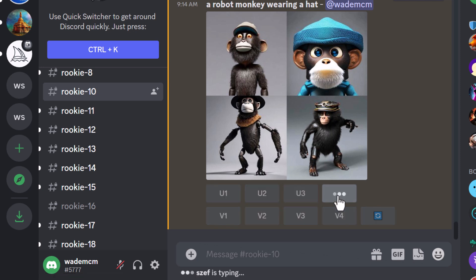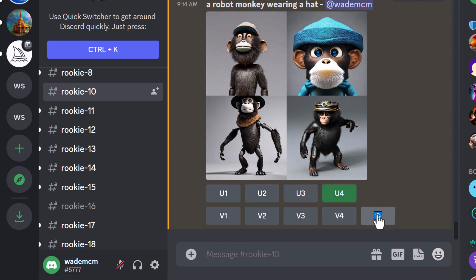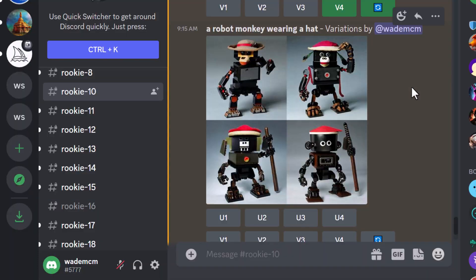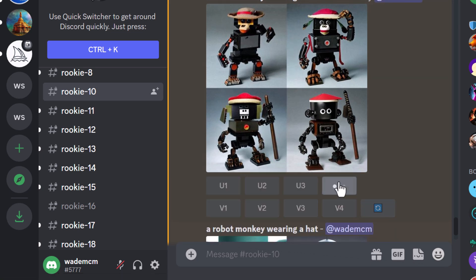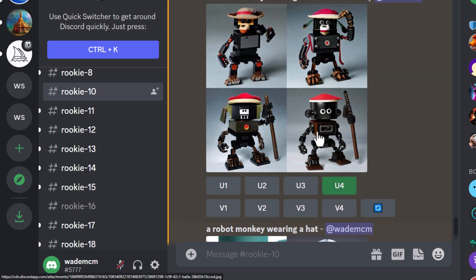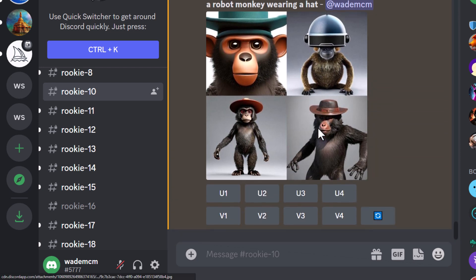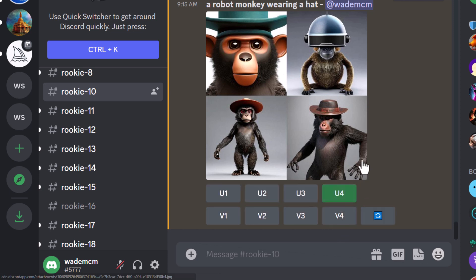I can choose one of these to upscale. I'm going to choose number four and hit upscale. You can also choose variations to create variations, or you can click to re-roll and get four more results. I'll also click on variations of number four. You can see now we have our variations and things have gone down a bit of a different route. I'm going to upscale this one again — I think it's pretty cool — and the re-roll shows a few other different options. I'm going to upscale number four again.